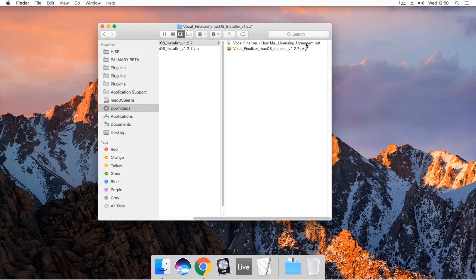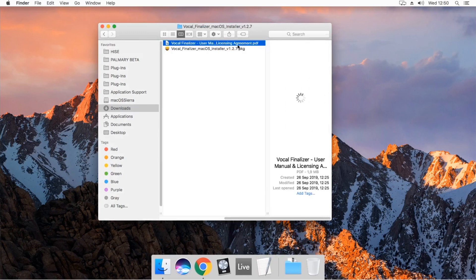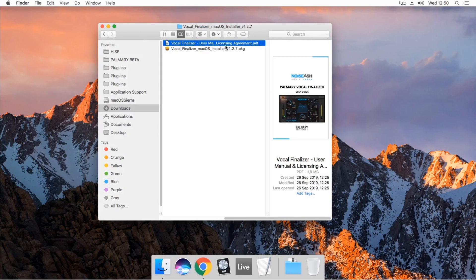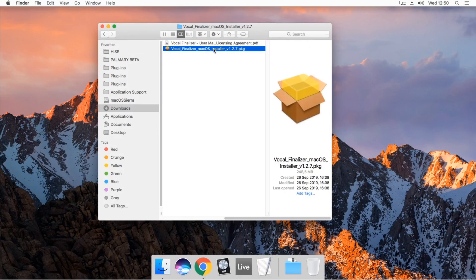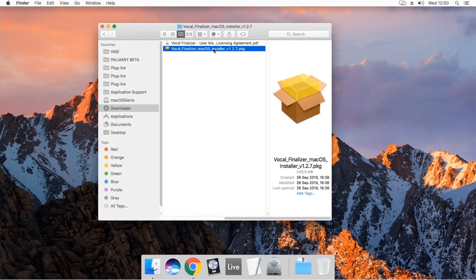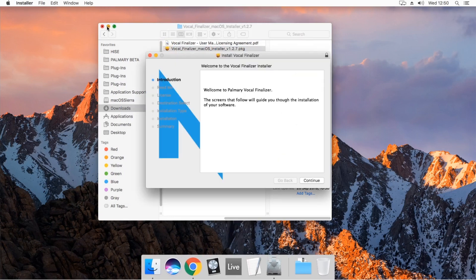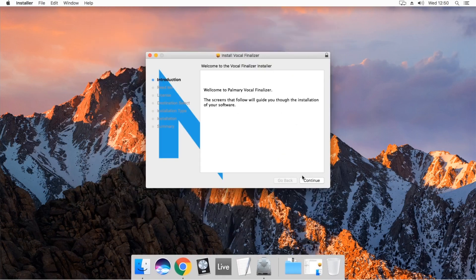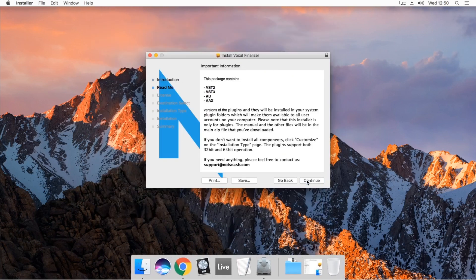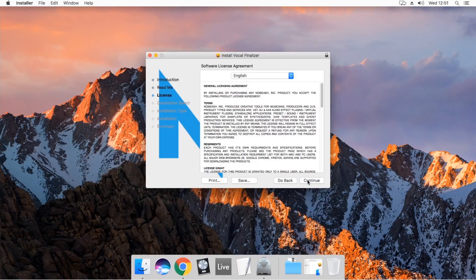There are two files in the unzipped file. First one is the user manual. The other file is the installer. Double-click. Continue and follow the instructions.